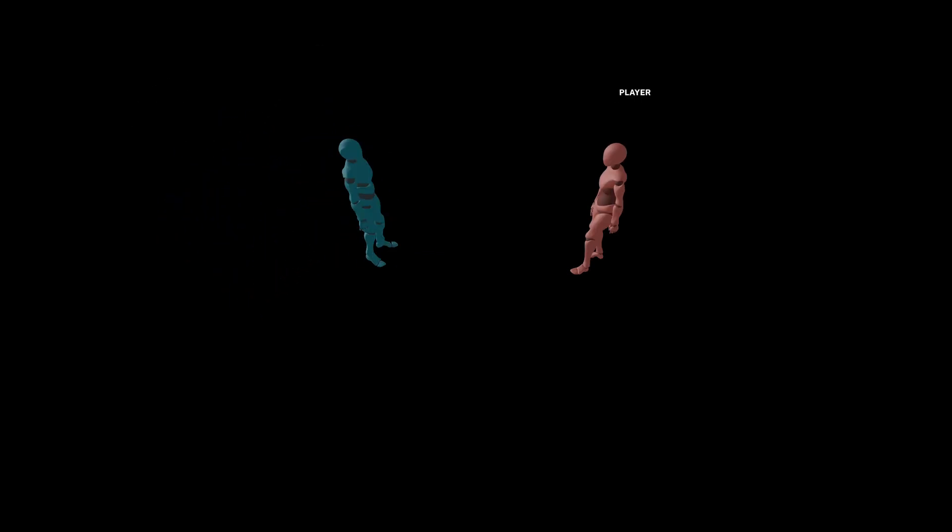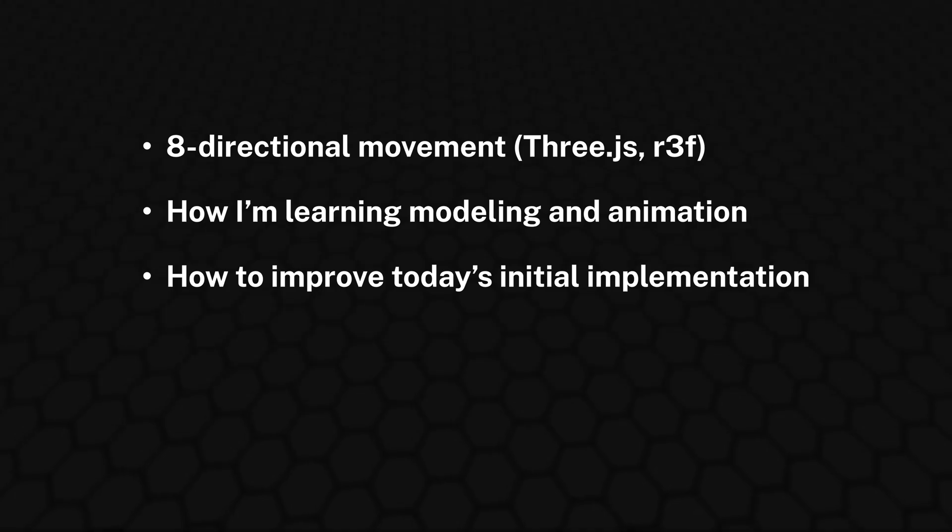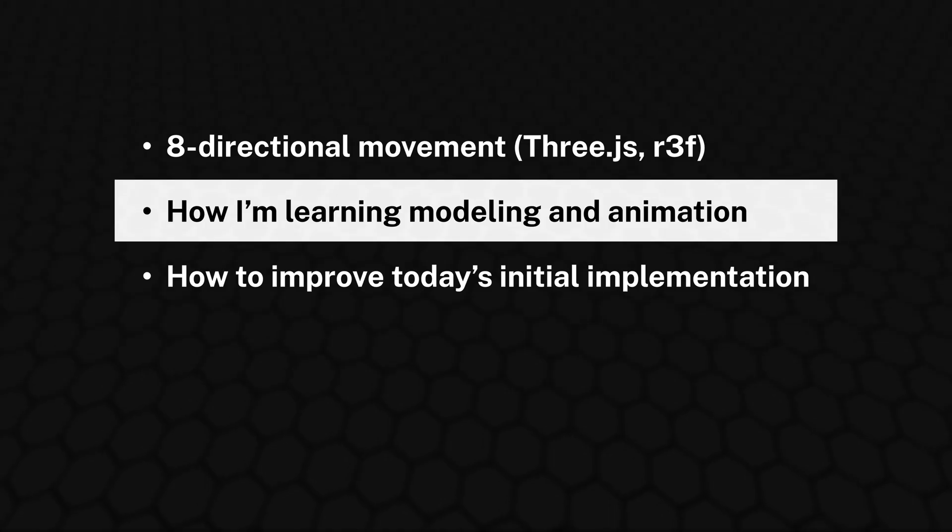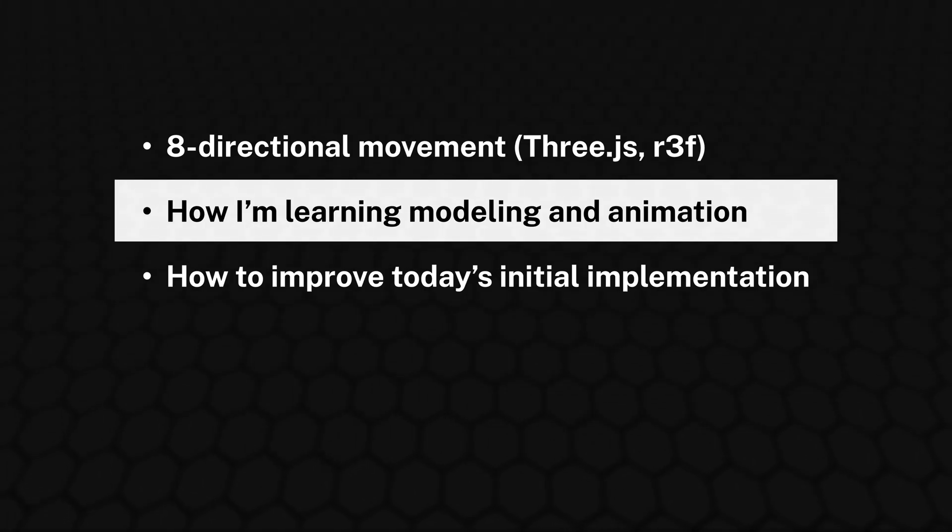As a reminder, these models and animations are just for prototyping, and I don't plan to use them in the final version of my game. And this means that before the foundation of my combat system is in place, I'll need to get a little bit better at modeling and animation.